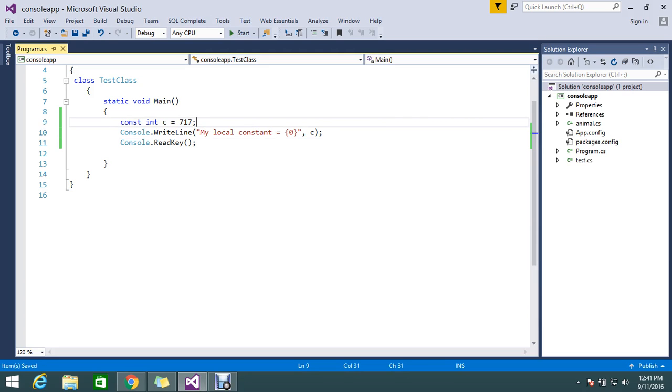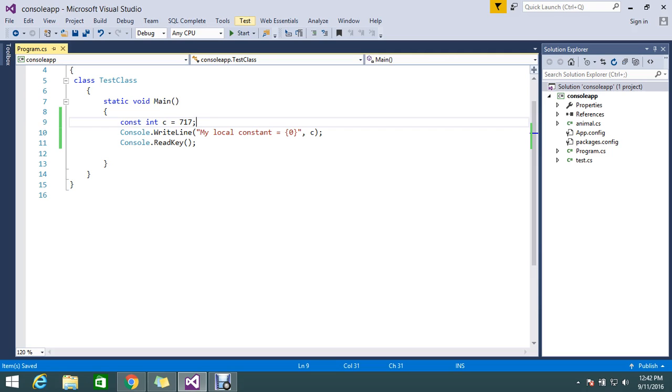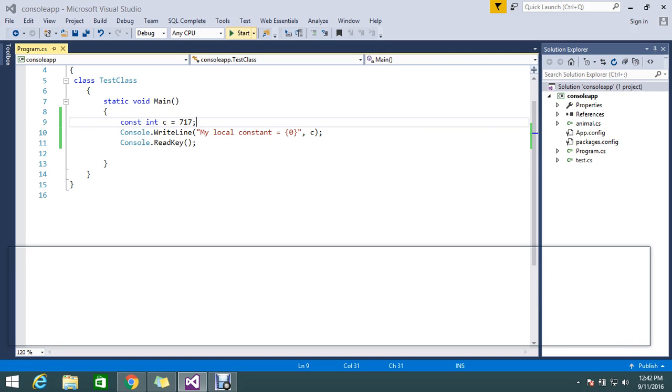The constant keyword you can apply for integer types, strings, double, whatever the keyword you can place. But constant you can't change in runtime. So let I'll just run the simple constant.